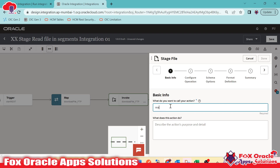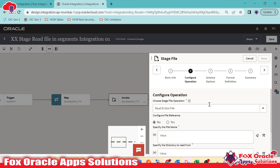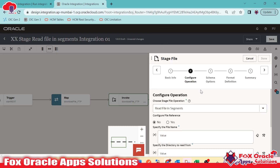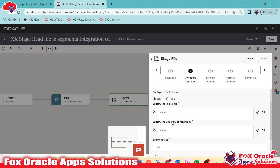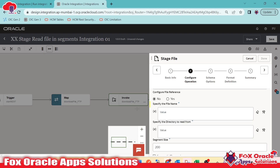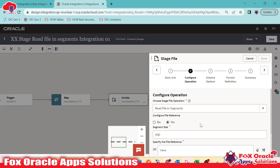I will name this stage action 'read file in segment stage'. Instead of read entire file, I will select read file in segment. We need to provide the file name and file directory from where we are going to read. These come from the download file operation. Instead of providing the file name and directory manually, I will choose reference.